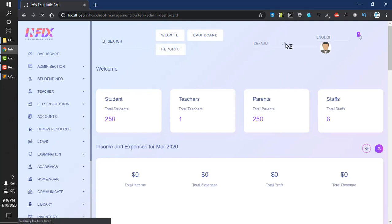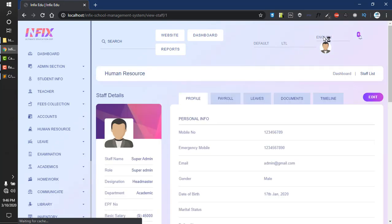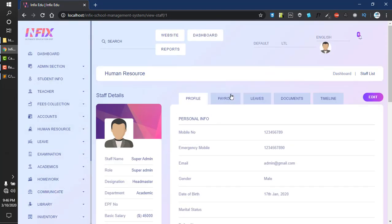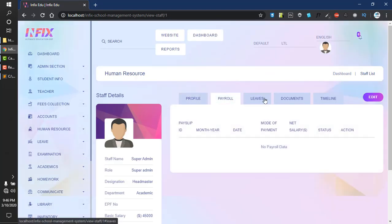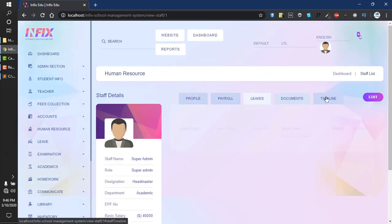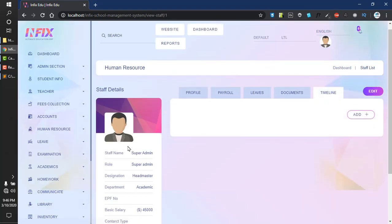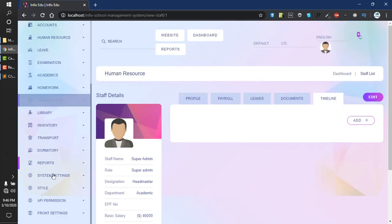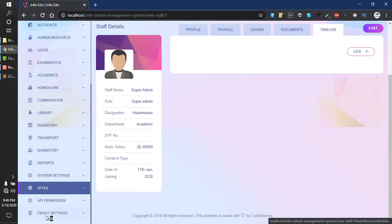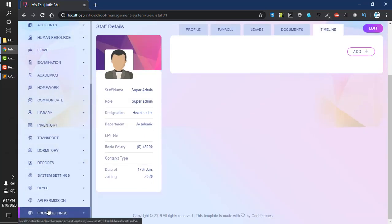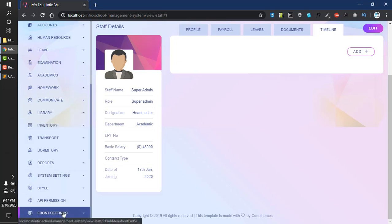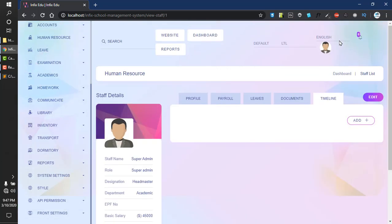You can change it to RTL as well as change your language here. Here is your personal detail. I'll log out now. In the next video I will tell you about front settings. Thanks for watching.